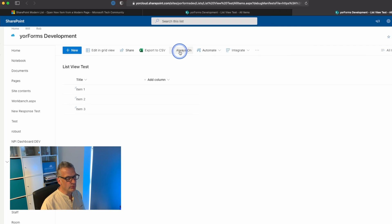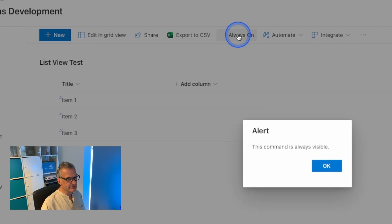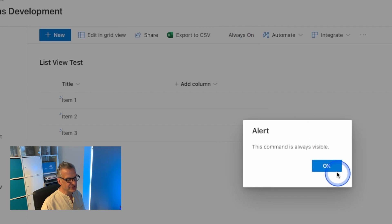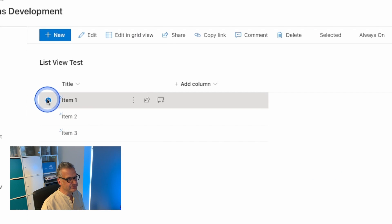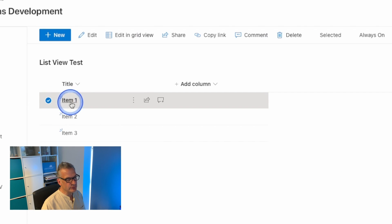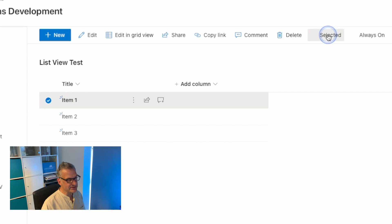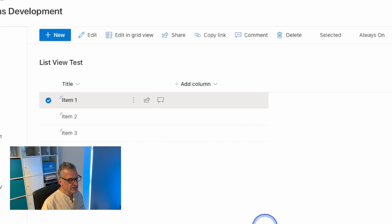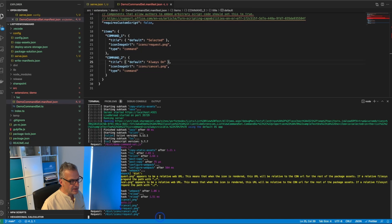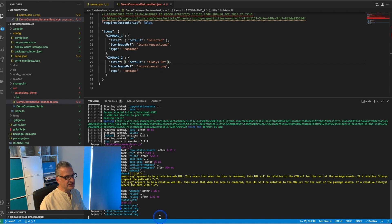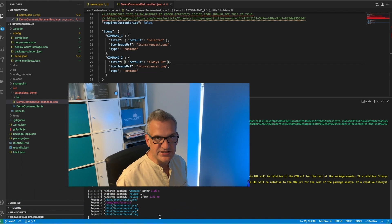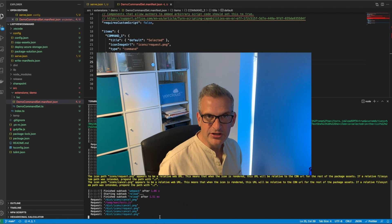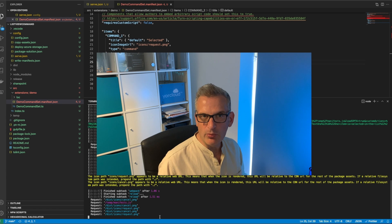You'd notice that always on is always on, and if I select an item then we'll see we've got the selected command in here. So hopefully this should introduce you to the template. You can now think about what you can build with this.